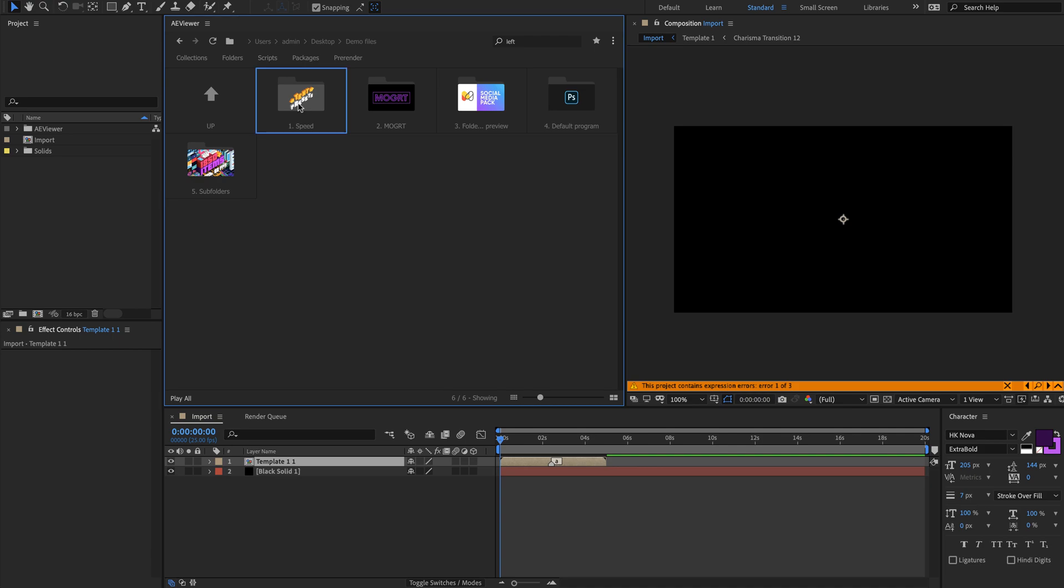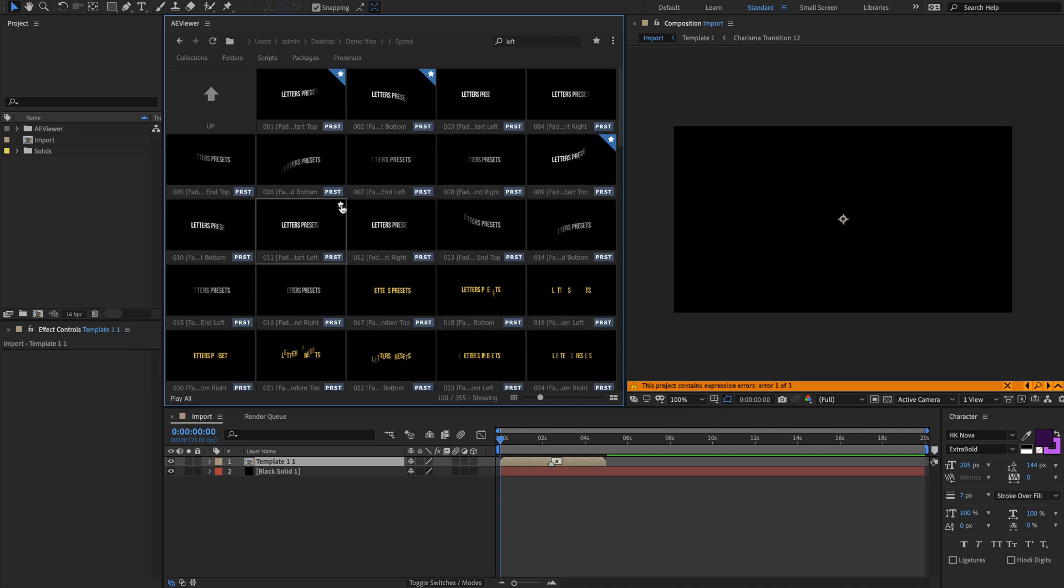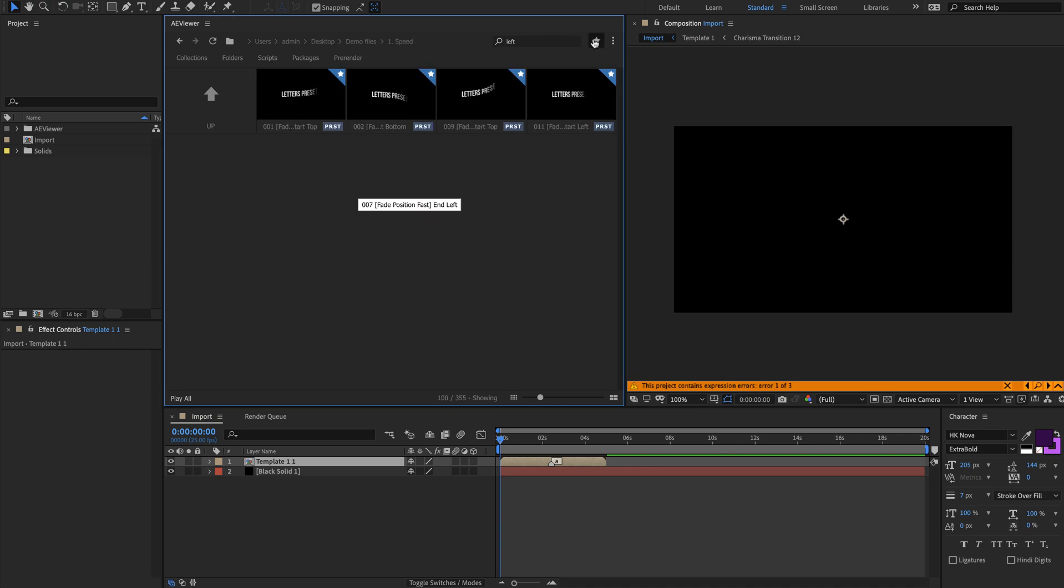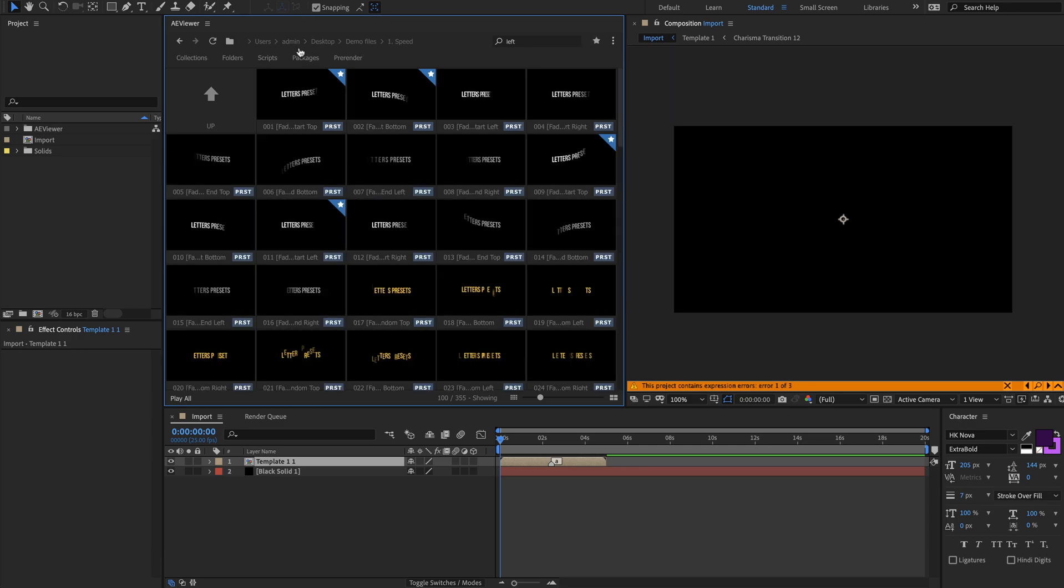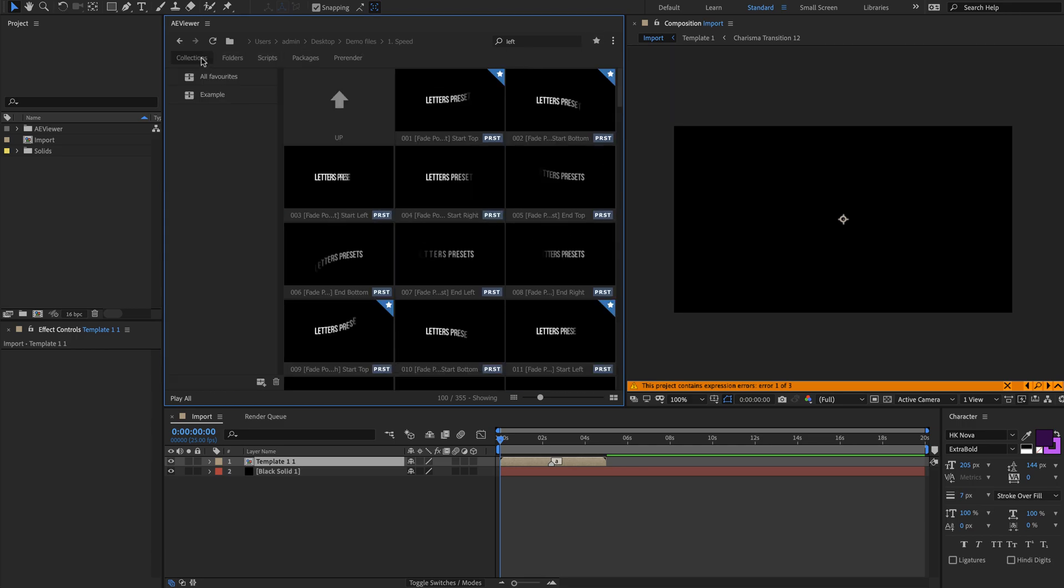In this version, we have introduced a new behavior for favorites. Now, star icon will display only favorite files in the current folder. All previously favorited files have been moved to the collections tab under the all favorites collection.